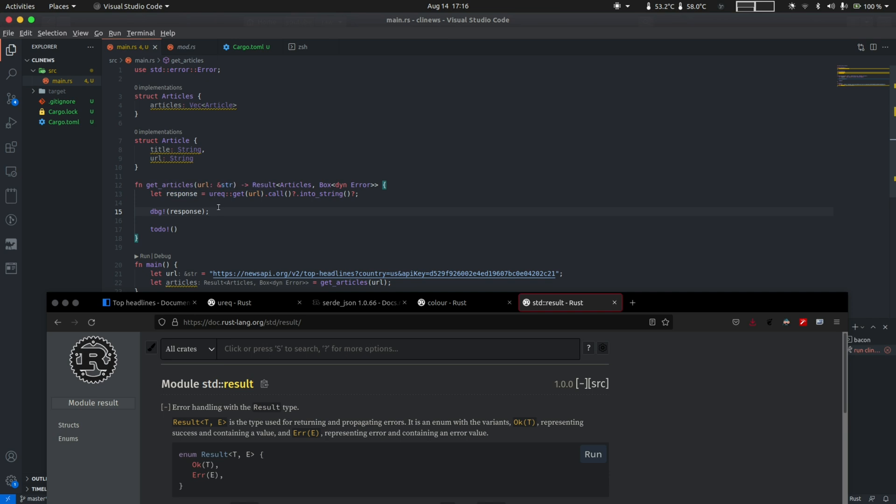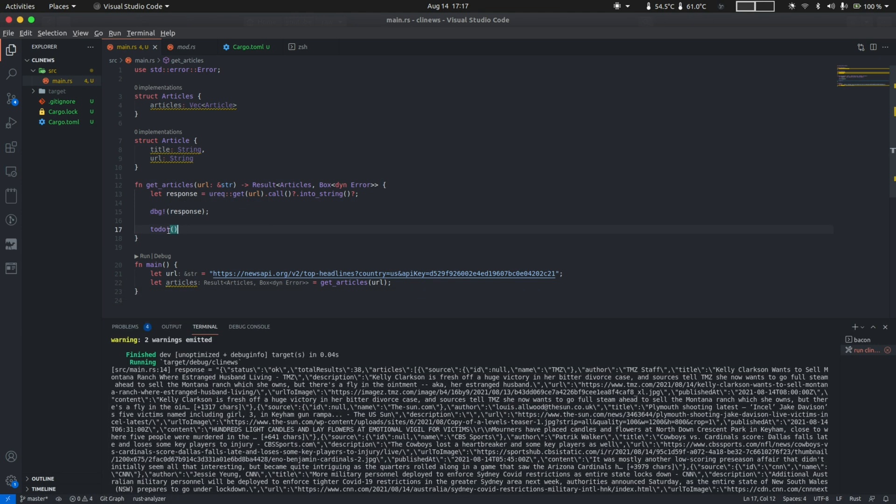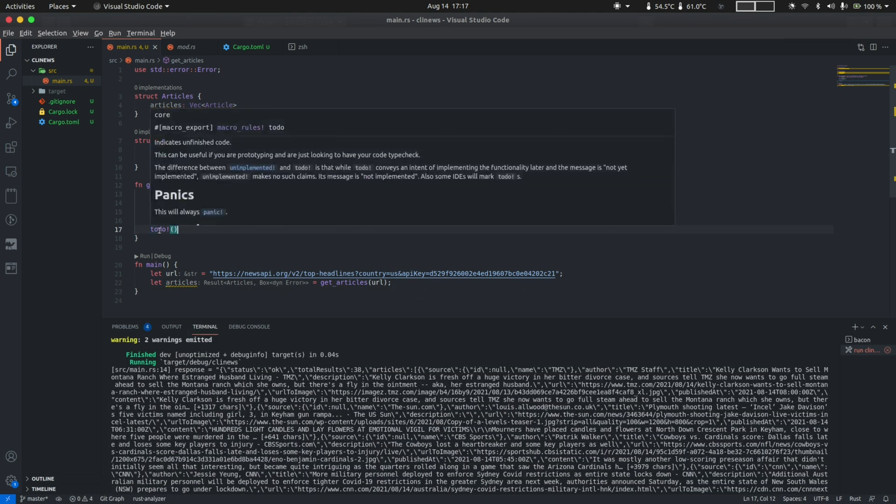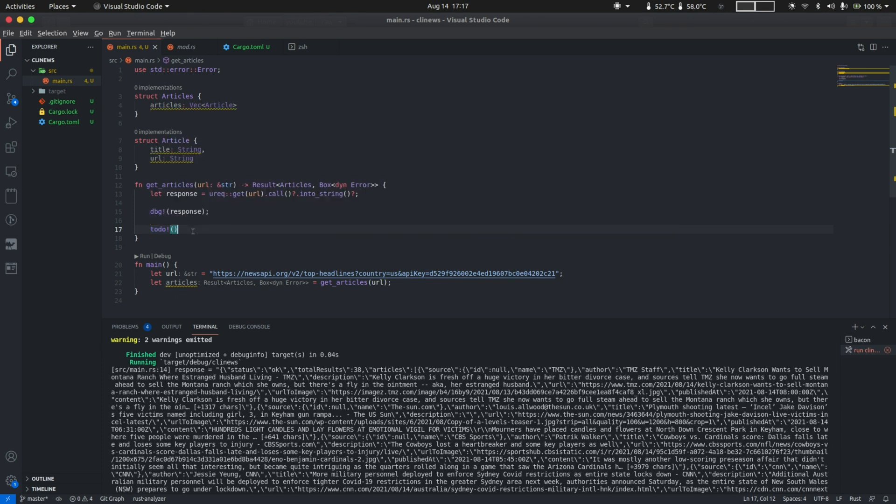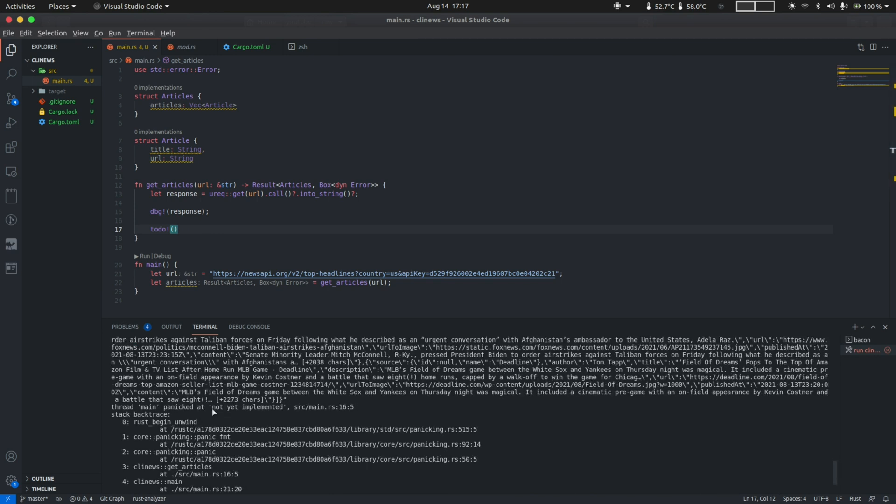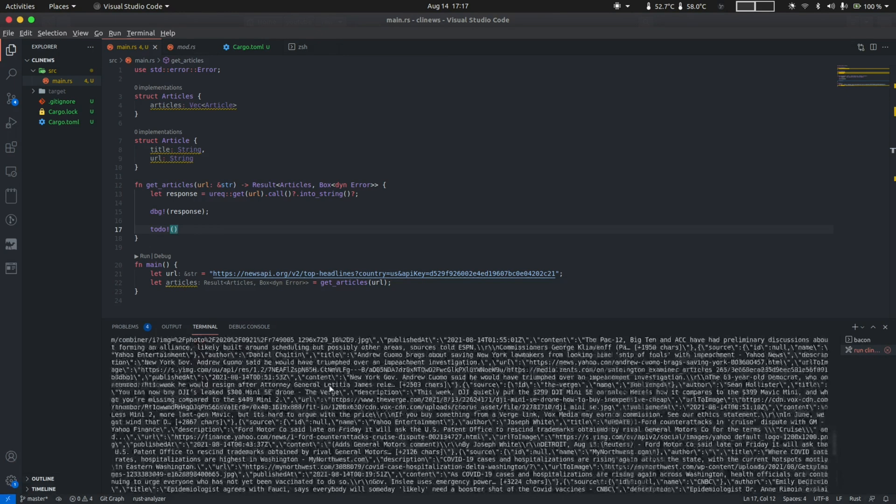Then we print the response using the debug macro, which is a handy way to do print line debugging. And then we have this to-do macro, which is a way to let the compiler know that you have an unfinished code but you still want to compile the code and let it run through. What happens in this case is that when the program reaches line 17, it will simply panic and crash with a message not yet implemented.